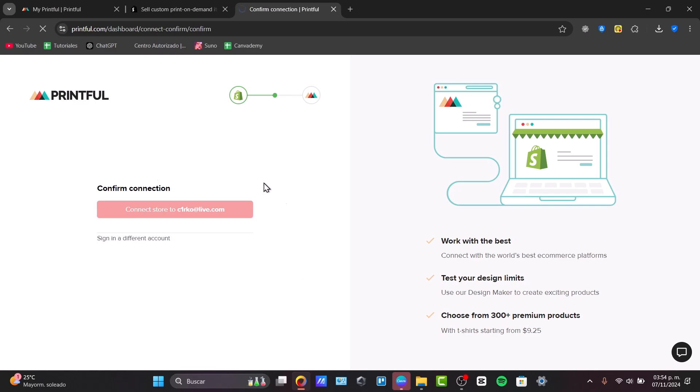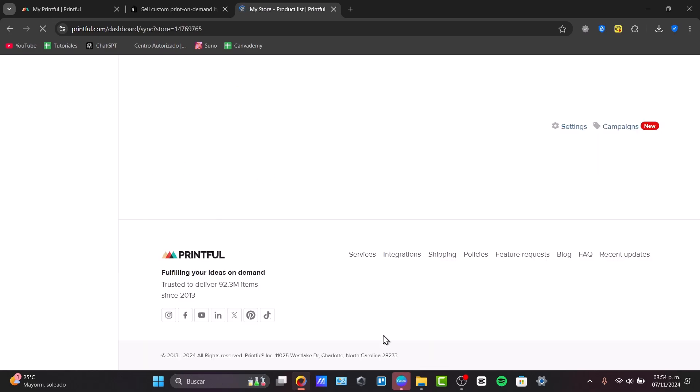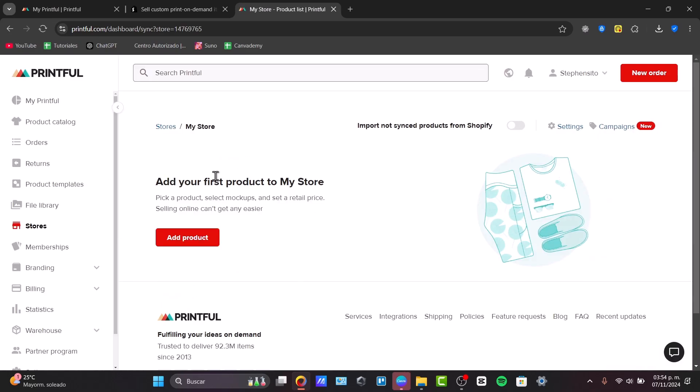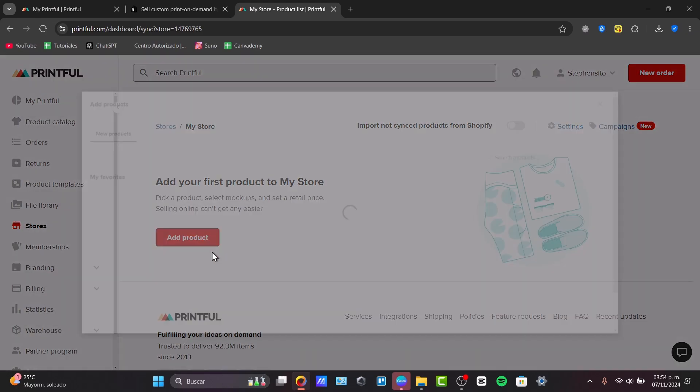In this case, here it is. I go over to continue, and just like that, Printful and my website are now connected. Now to get started creating products, I'm going to hit into the option that says add product, into a store, add product.